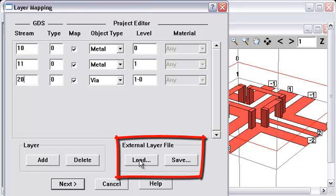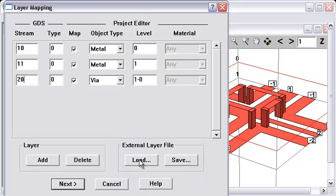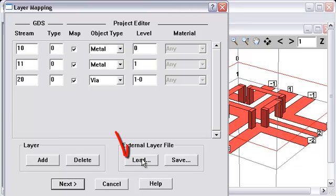If you already have a layer file specified. For instance, if you imported this circuit from GDS to begin with. And you made a layer file at that point to specify all these things in a detailed way with all the correct stream numbers. You could press that and go ahead and load that existing layer file. Most of you probably will have layer files that you keep around for multiple uses.